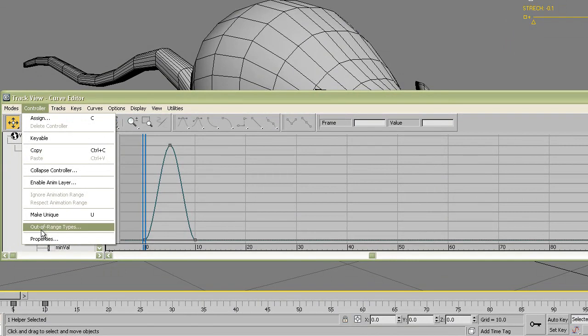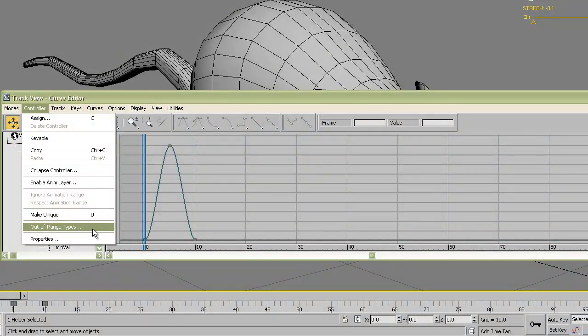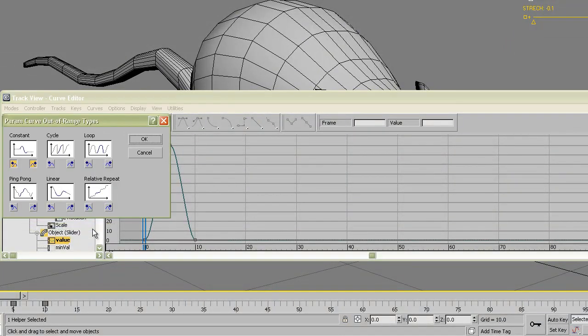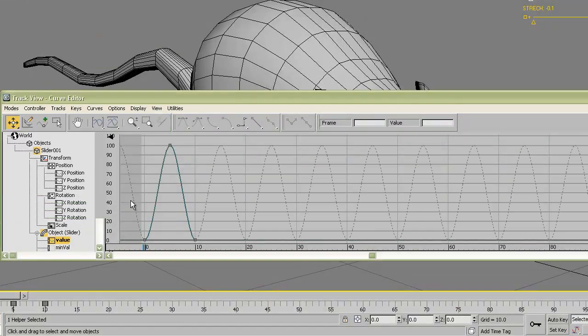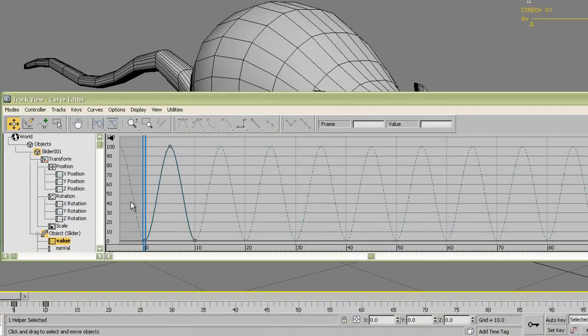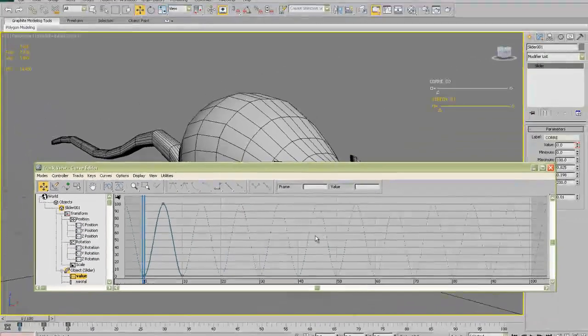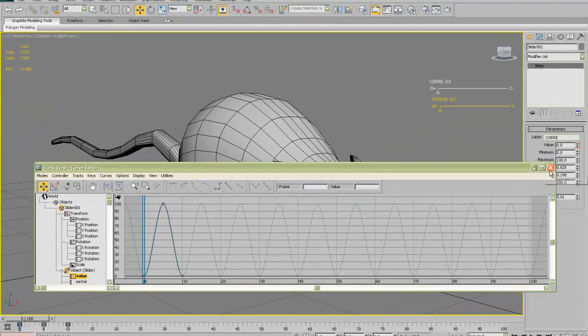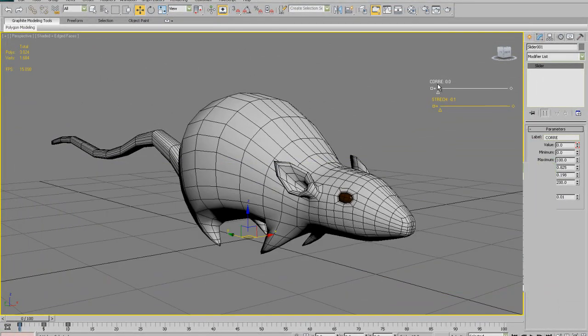Controller, out of range type, and change constant to loop. Okay. And there you have. The function of the movement is repeat.